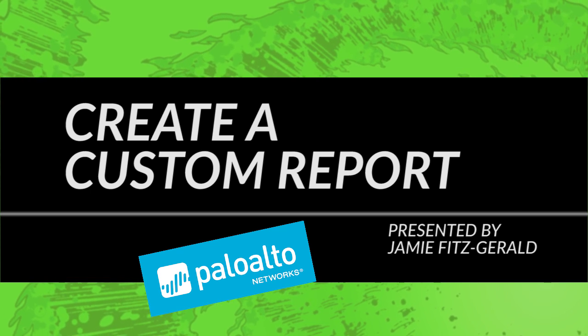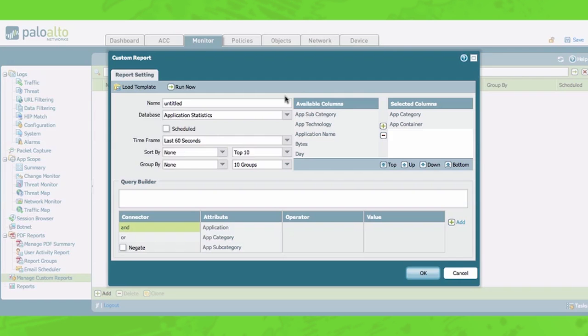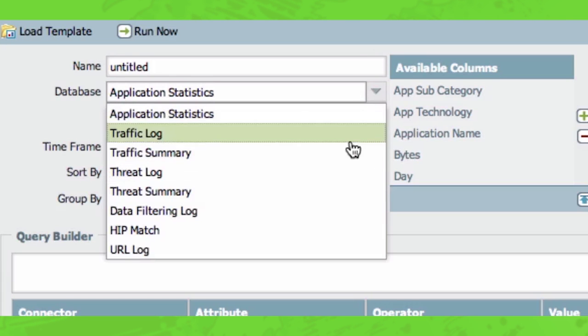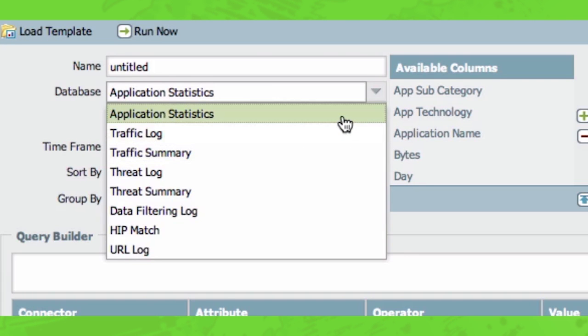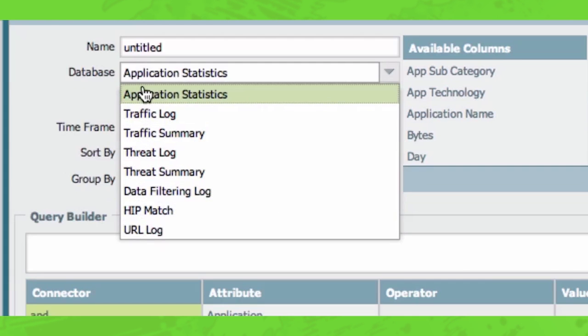So as you can see here, we have the dialogue for creating a custom report. And I'm going to talk you through the different options you have for creating a report and all the different reasons why you might want to create one report versus another. So I'm going to start off here by talking about the different database options that we have within the custom report. So when I pull down this drop down, you can see there's many different types of databases. So I'm going to try to walk you through each one.